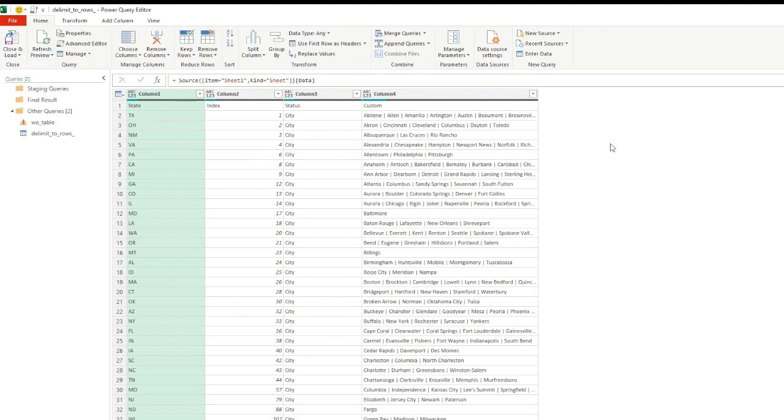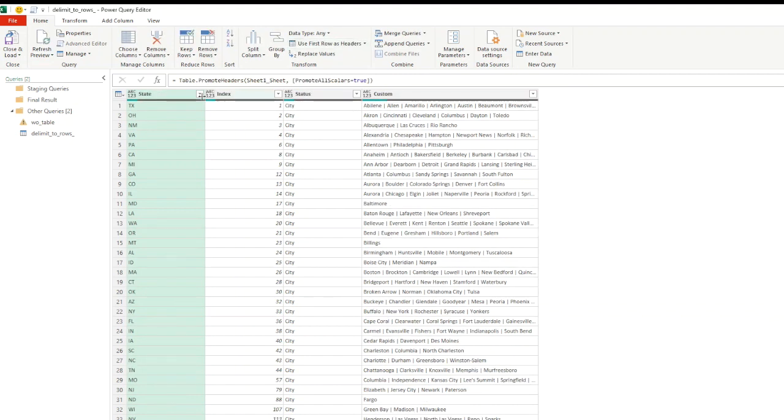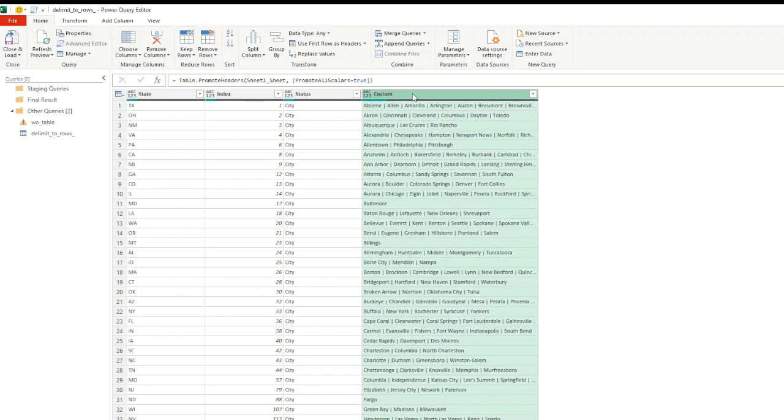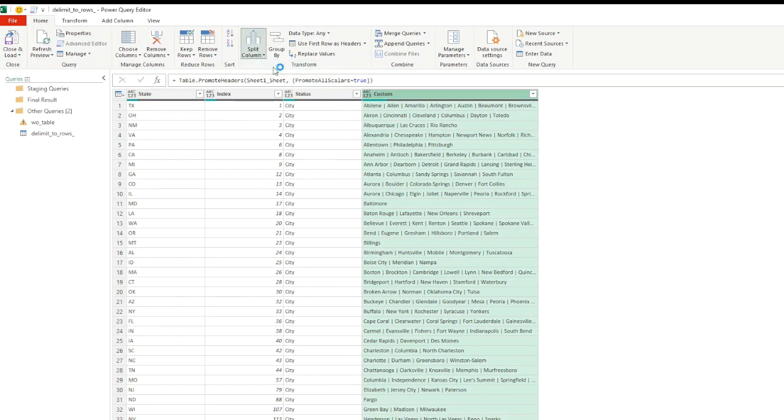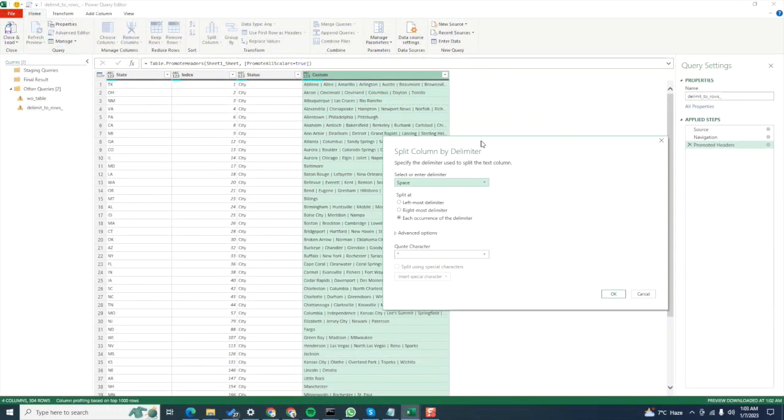We want to split the data so that each city name has its own row, but the rest of the data should stay the same from all of the other columns. First, we'll click on use first rows as headers because you can see that column names are being used as row number one. So this will promote my first row as headers.